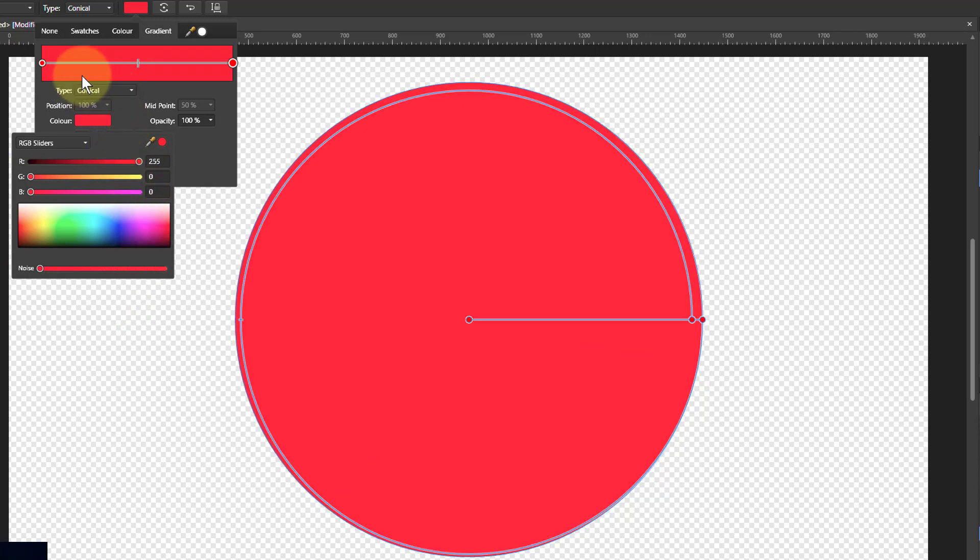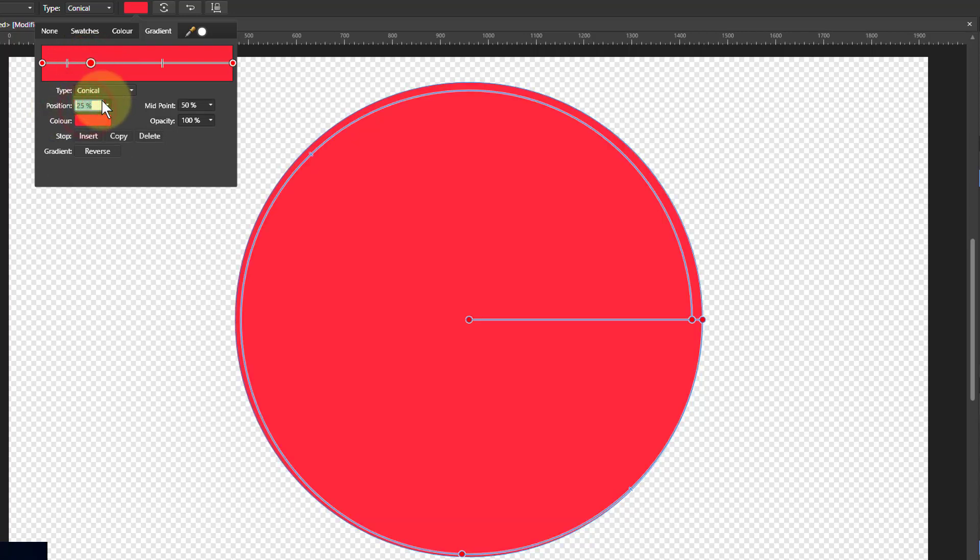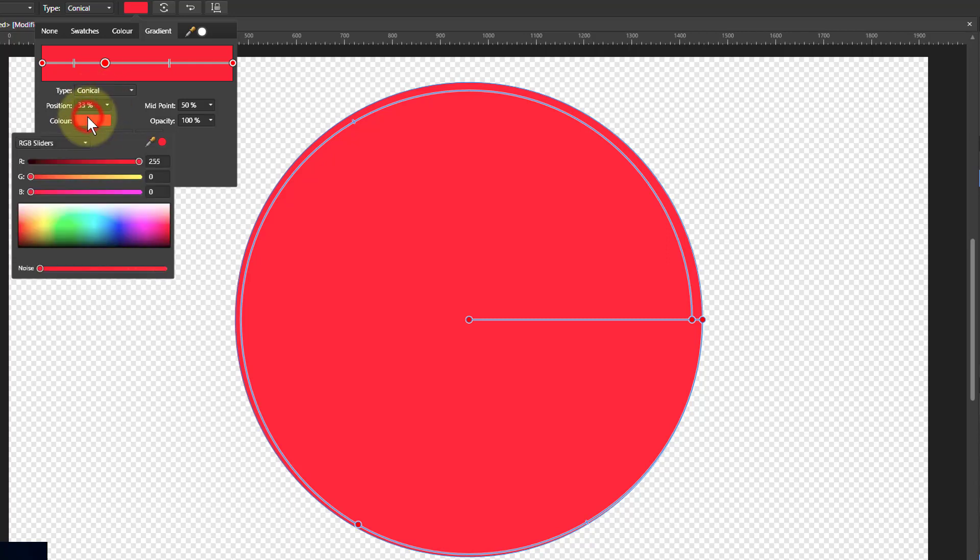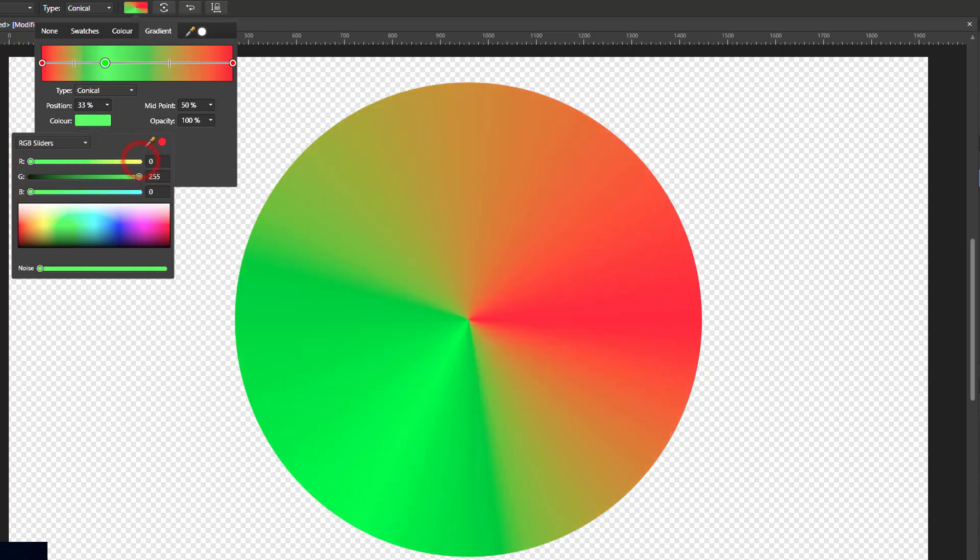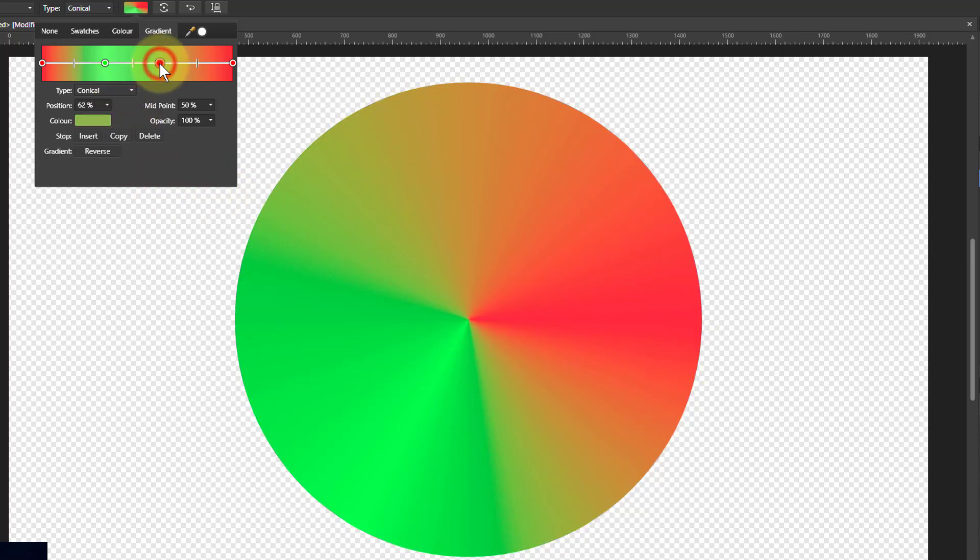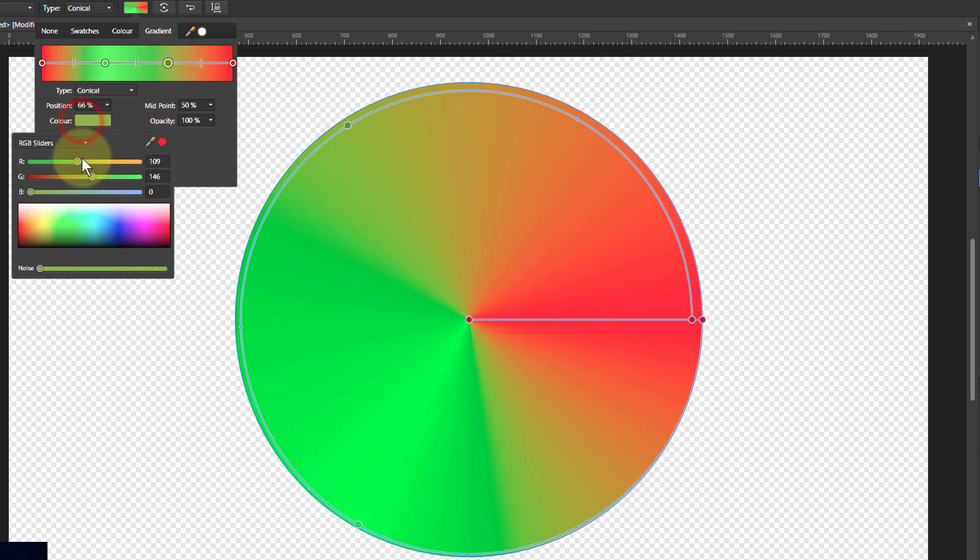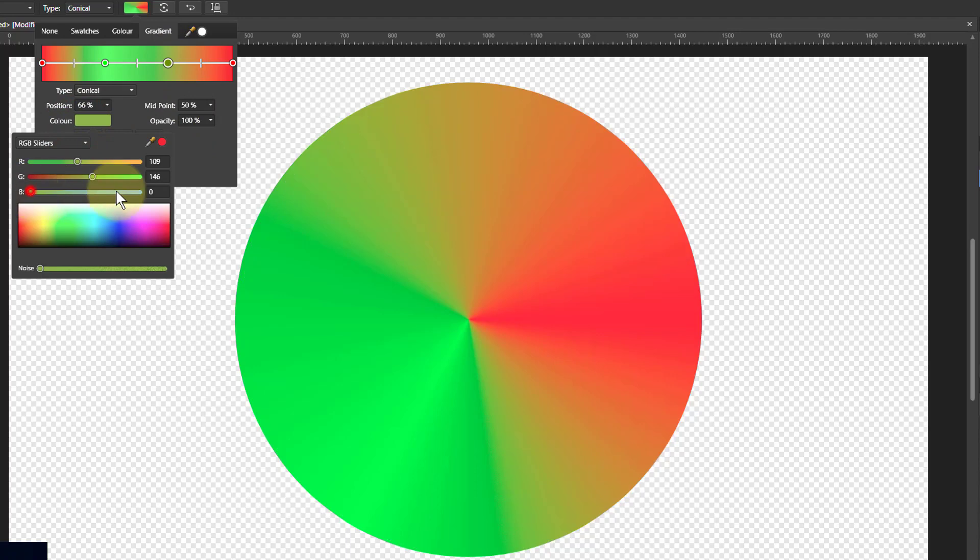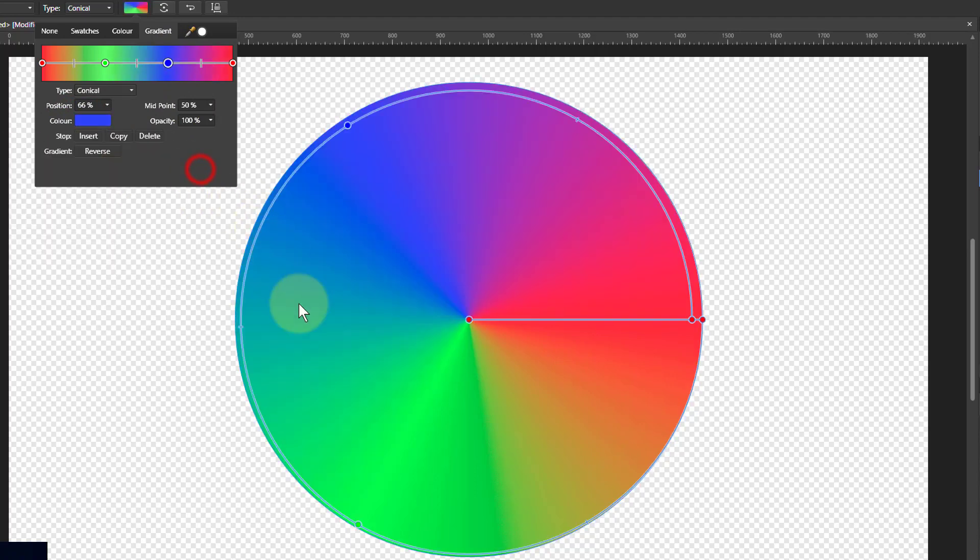Now we want to start adding the extra ones. So at 33 with the position here, we set it at 33%. So a third of the way around, we want green. And so just turn green up and red down. So now we've got green. What we're going to do here as well, let's put in blue. So blue is going to be at 66%. That one's selected. And blue, blue up. And the others down.